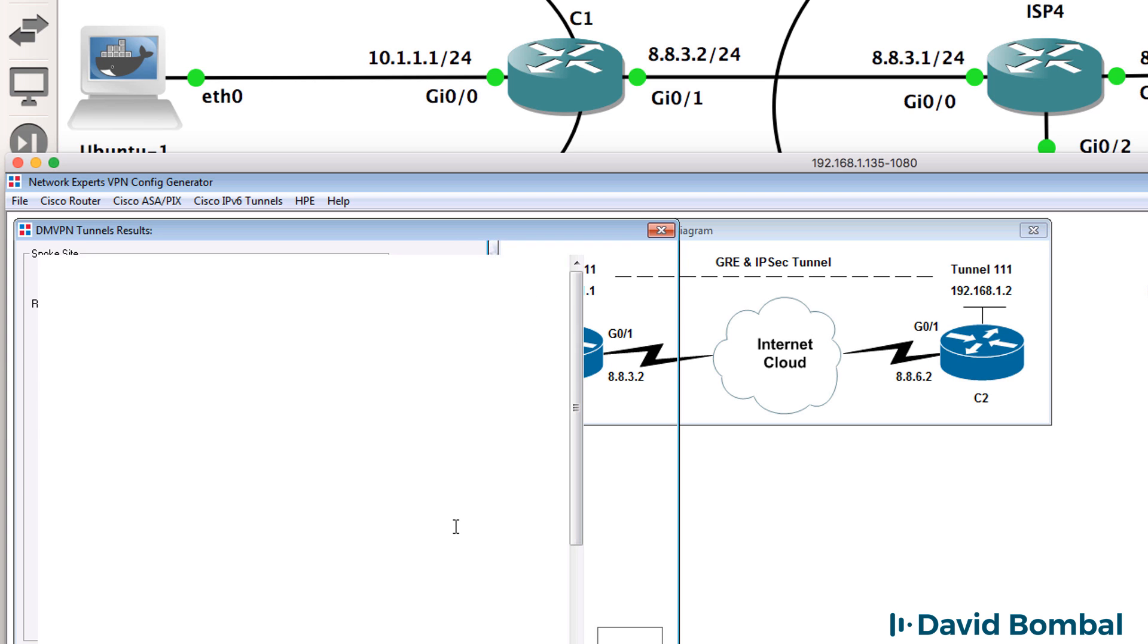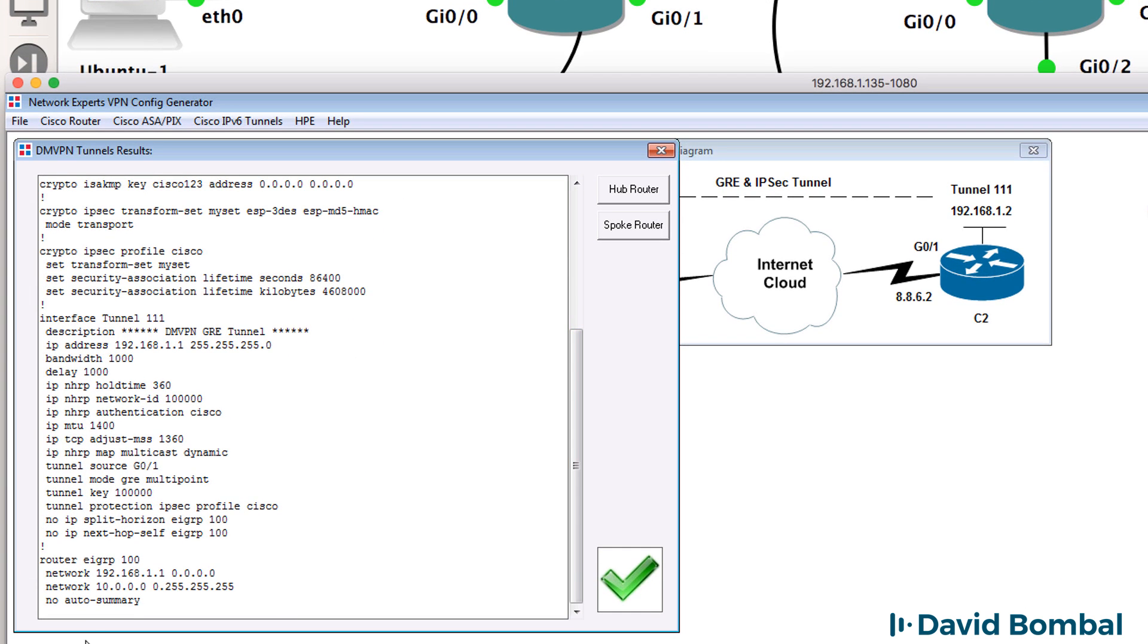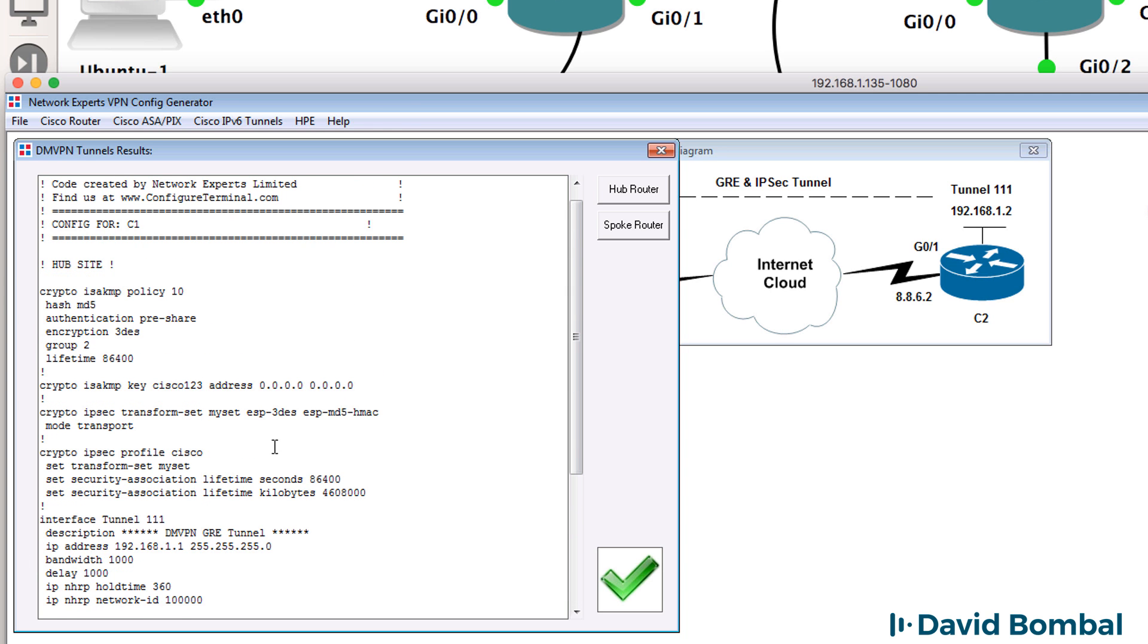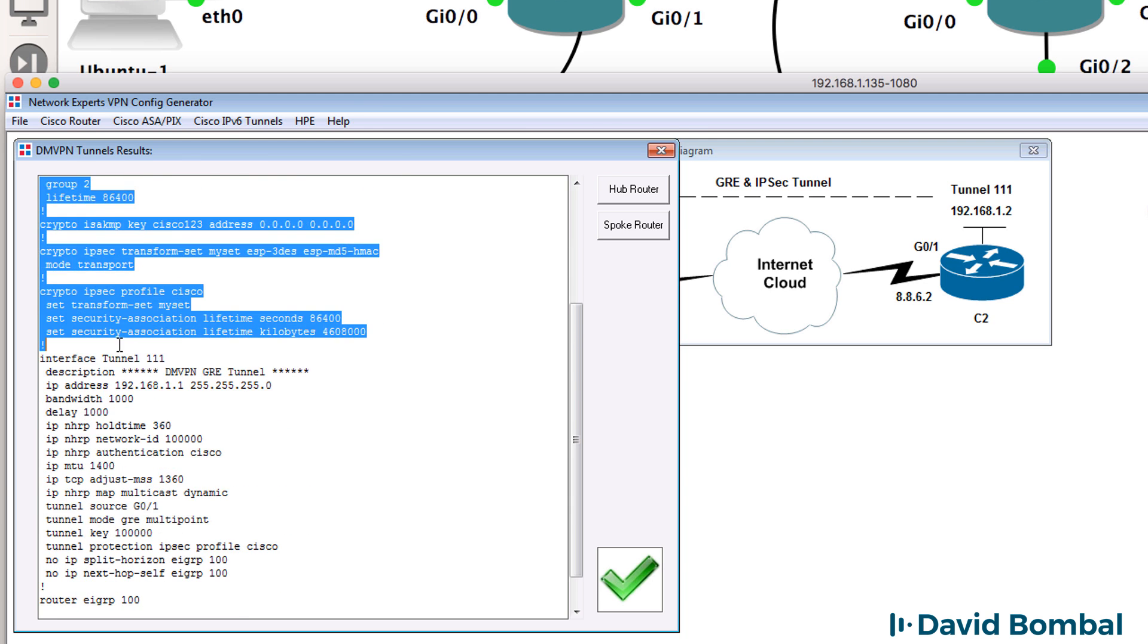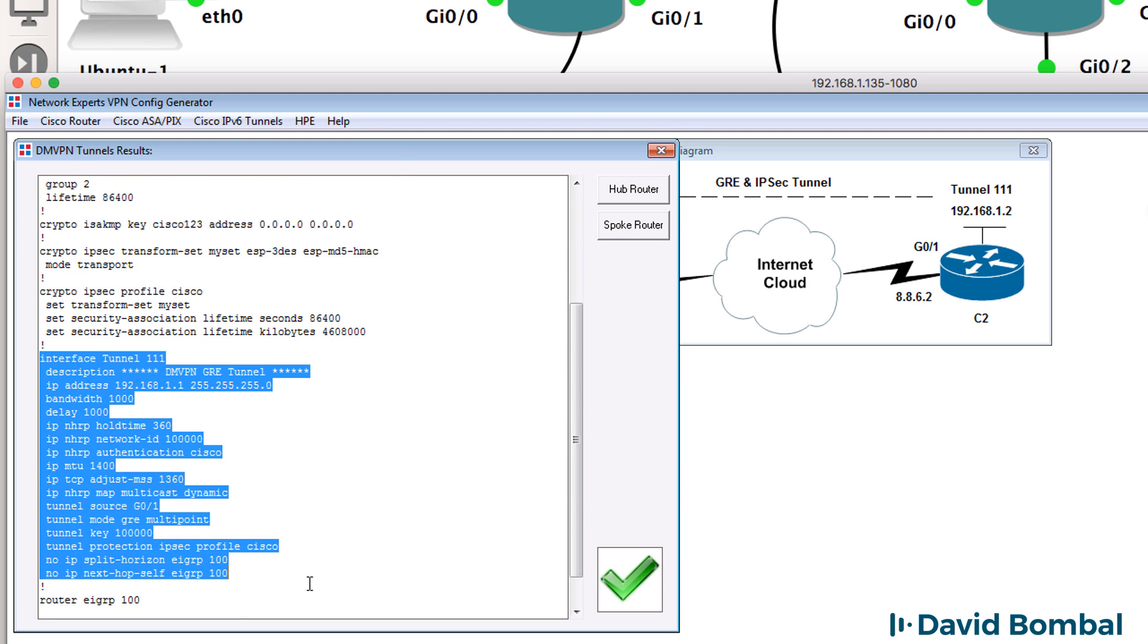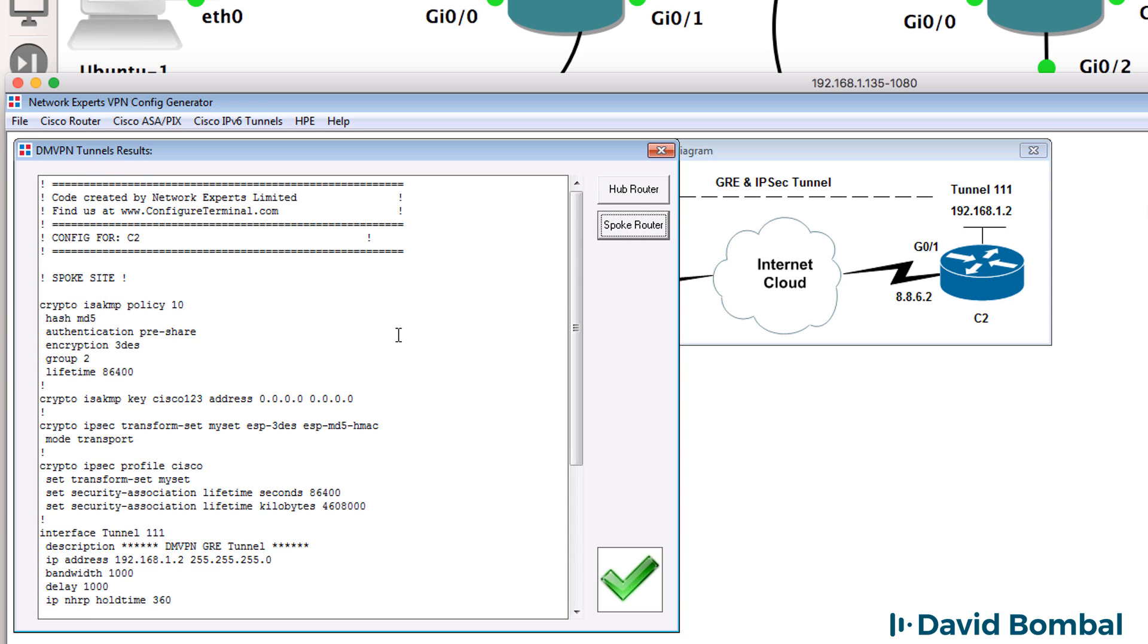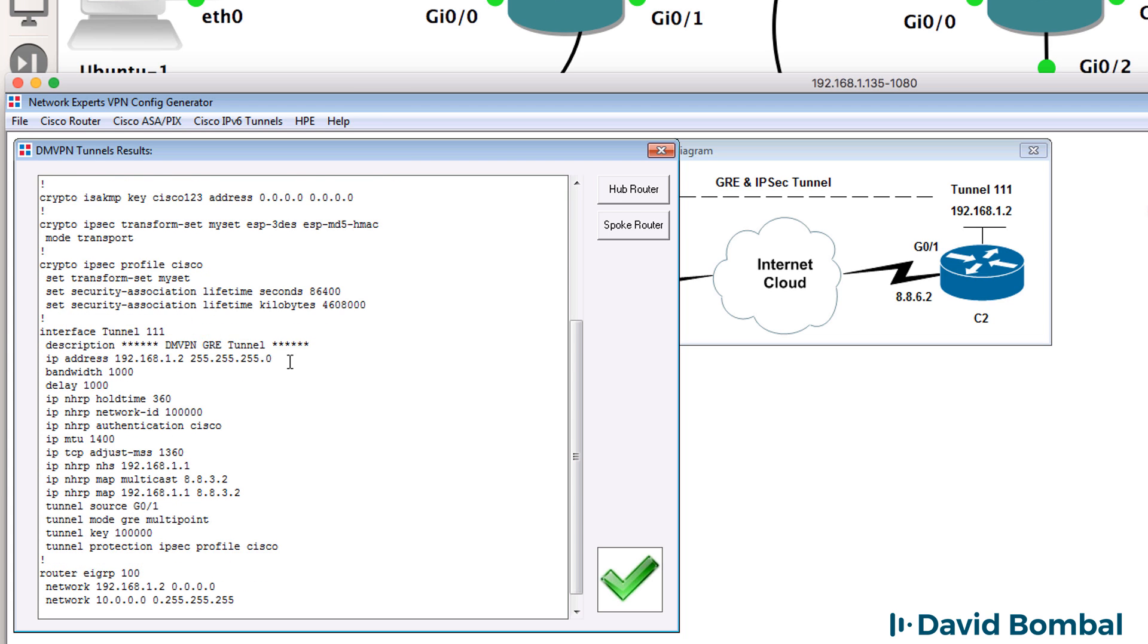I'm going to specify network 10 as the network to advertise on the inside. When I create this configuration, the software automatically adds the network for the VPN connection as well as the internal network that we specified. So this is our routing protocol as specified on the hub site. Notice the IPsec configuration is displayed, and so is the tunnel information with the IP address on the tunnel interface on the hub, as well as the spoke site.